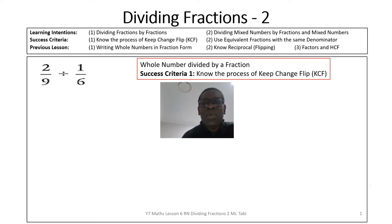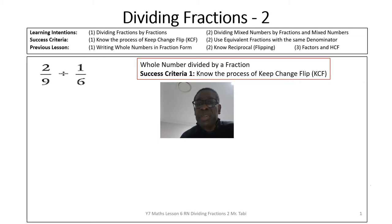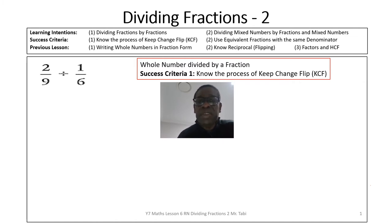Hello students, welcome back to my maths class. We're looking at the second lesson on dividing fractions, using the same strategies as our previous lesson. Today's focus is on dividing fractions by fractions, and dividing mixed numbers by either fractions or mixed numbers. Our strategies will be the same: the keep-change-flip method and using equivalent fractions with the same denominator.